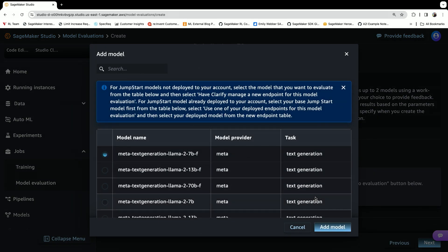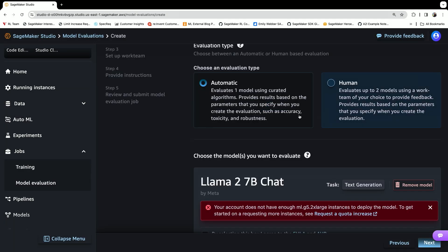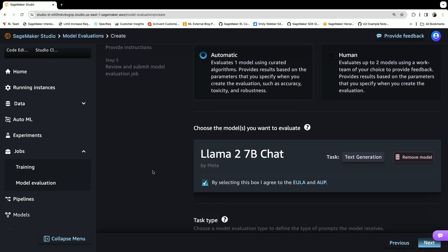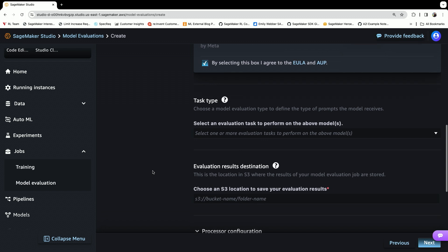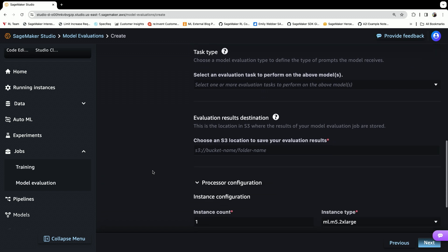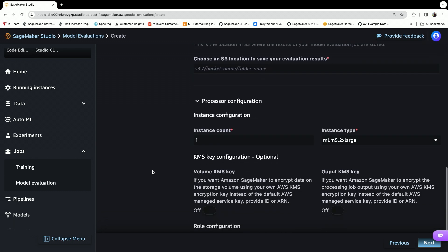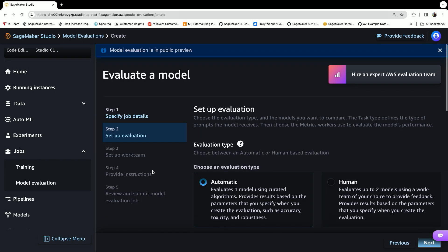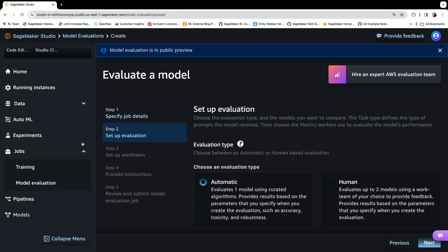You can add a Llama 2 chat model such as this one, and then select and continue. Essentially, you'll create this job, run the job, and then the evaluation shows up in your page.